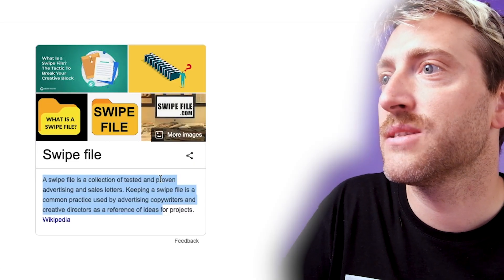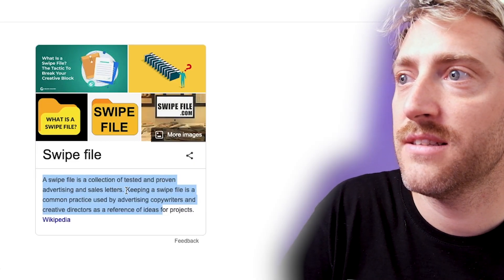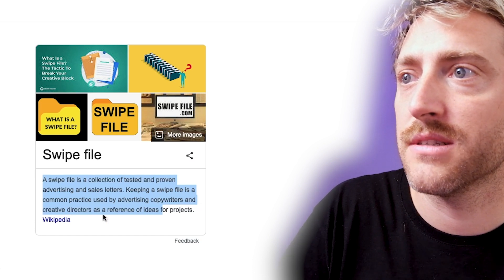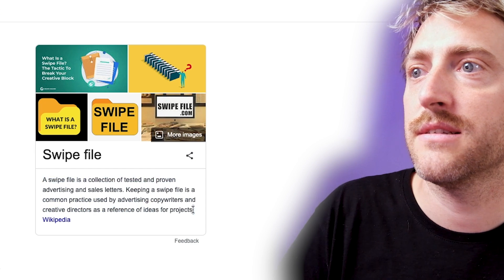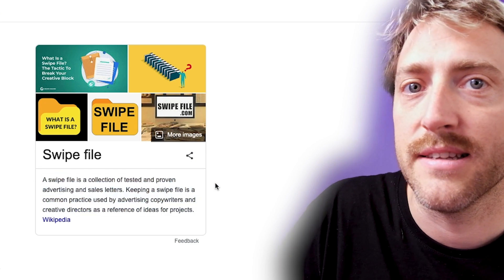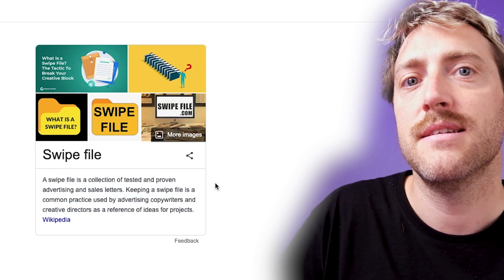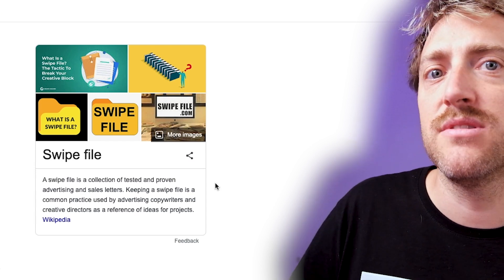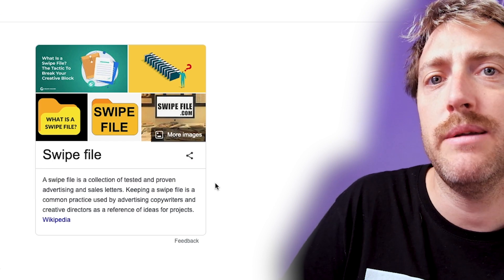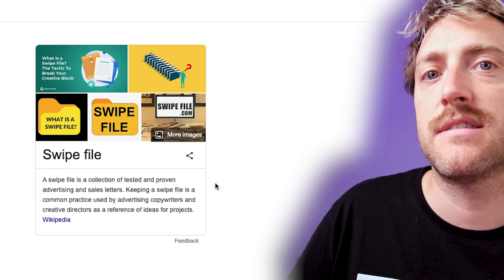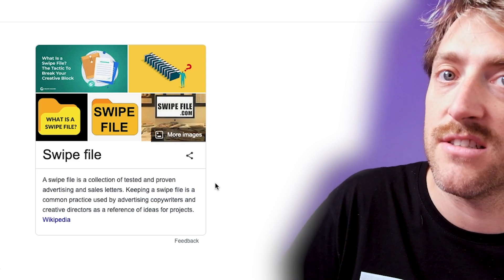So what is a swipe file? A swipe file is a collection of tested and proven advertising and sales letters. Keeping a swipe file is common practice used by advertising copywriters and creative directors as a reference for ideas for projects. That's quite marketing-oriented, but this concept also works pretty well for music. To simplify this a little bit, a swipe file is a collection of ideas you have saved from other artists.